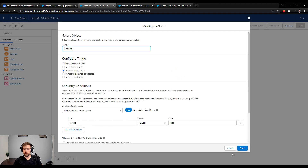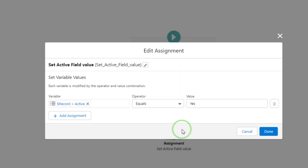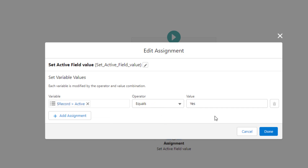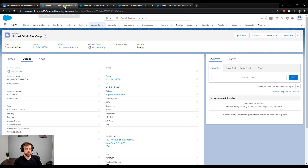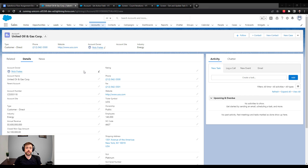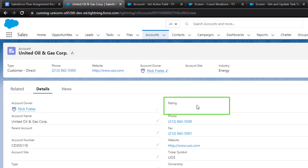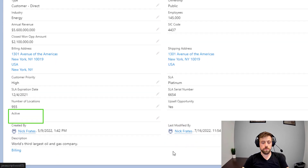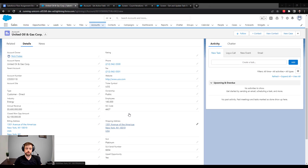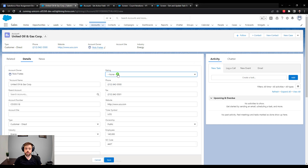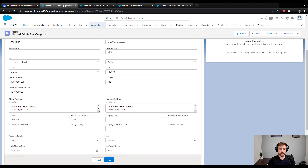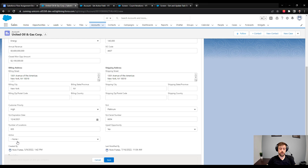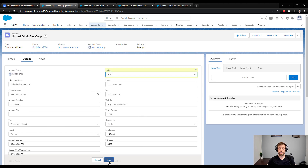The trigger logic is: when the rating equals hot, take some action. The assignment element here is very simple — all it does is set the active field on the account object that triggered the flow equal to yes. I have an example account here. On the United Oil and Gas Corp account, the rating field will trigger the flow and there's an active field with currently no value. When the rating is changed to hot and we press save, the flow will run.